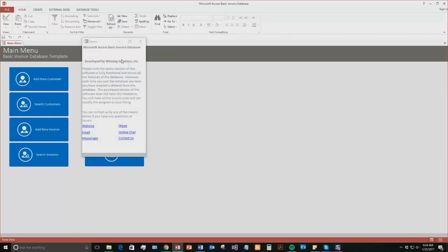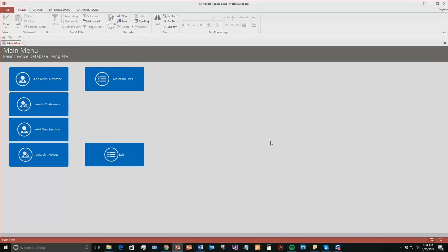With all of our database templates, you get a pop-up box that shows all the different ways you can contact us, as well as noting that this is a demo version of the software. I'm going to close this and continue on. This database template is perfect for creating invoices and attaching them to customers. You can save customers, create new customers, and then create new invoices and attach those invoices to customers.